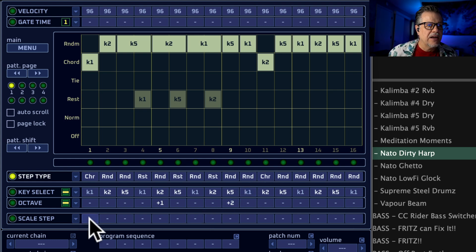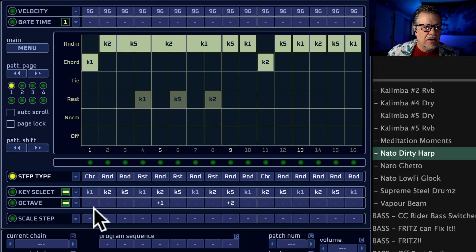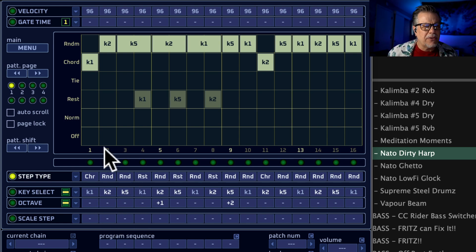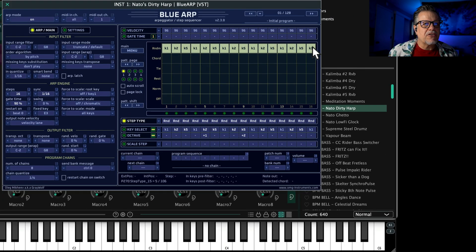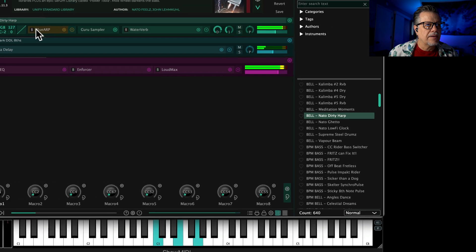These are individual semitones, so this is great for melodies — playing one note and raising and lowering these to get the melody that you want. But for this, let's go back to just random for everything.